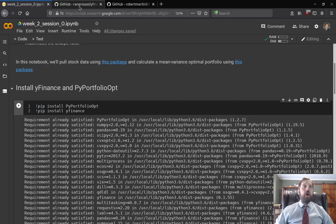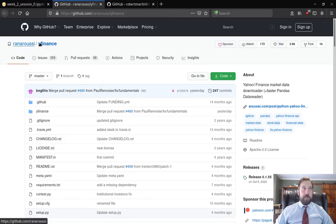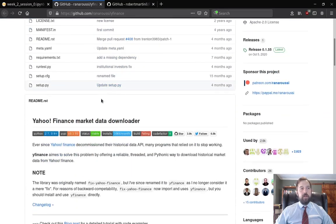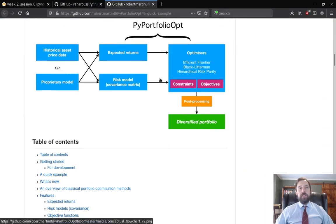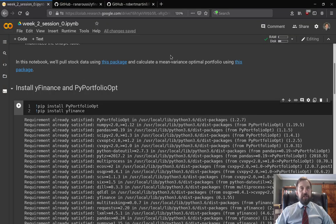These packages are available on GitHub — I'm installing them from pip, but I've linked the GitHub page for each of these packages here.